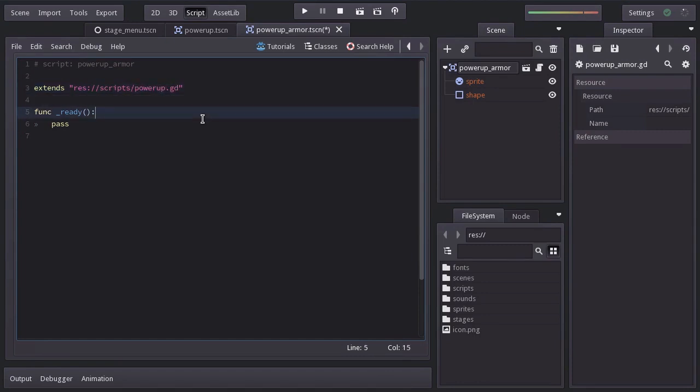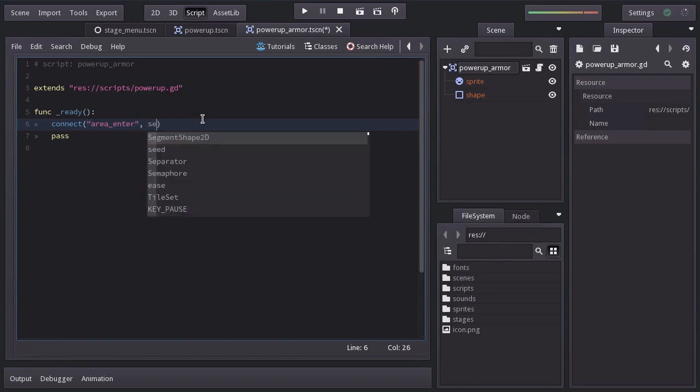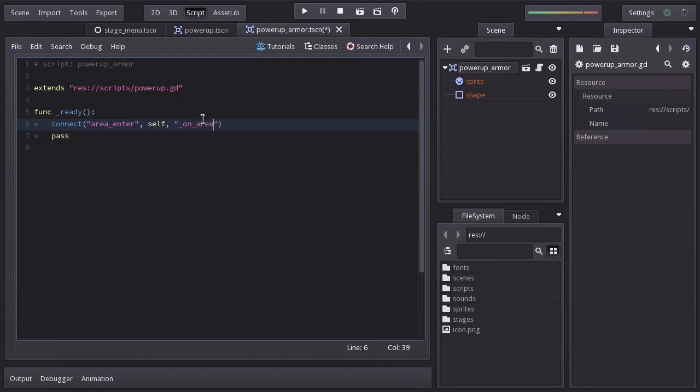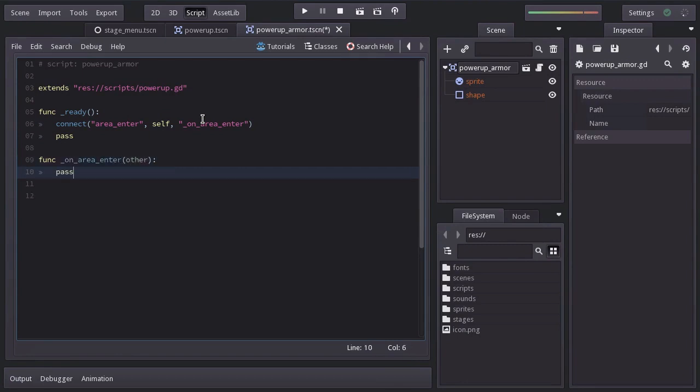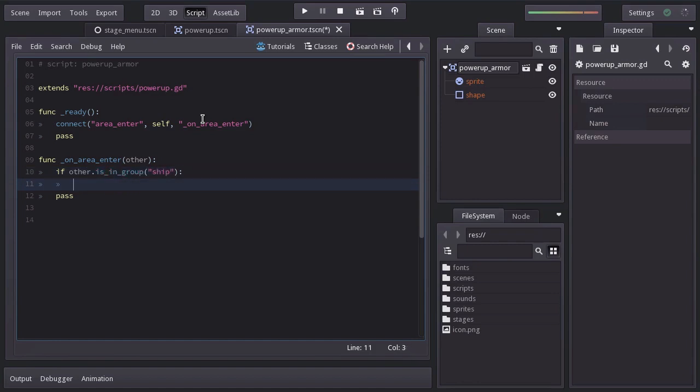Let's connect the signal areaEnter to this self node to the function on areaEnter, which I'll create down here with other as a parameter. And in here, we will ask if other is in group ship. And if it's so, we will increase other.armor by 1 and then destroy this node.